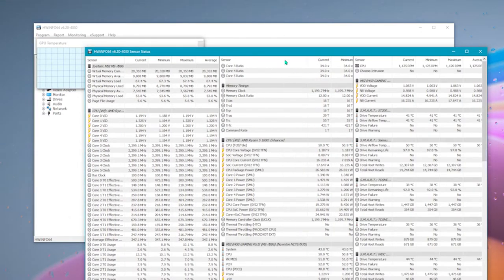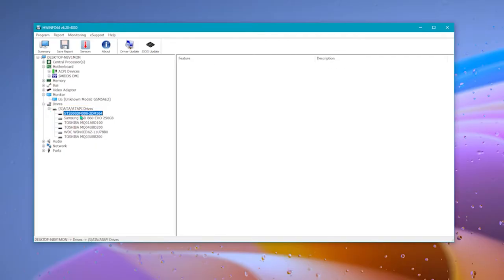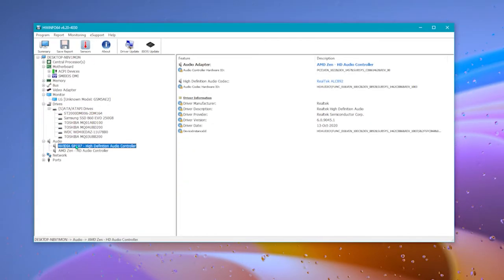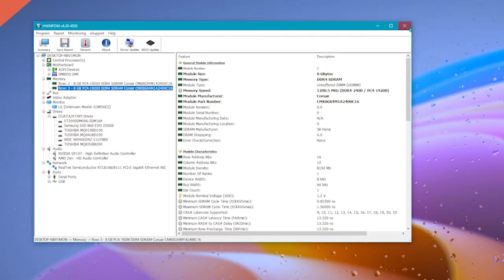You can run the sensors only and check if the temperatures are cool enough and none of the components are about to fry. So it's available for Windows only as of now.